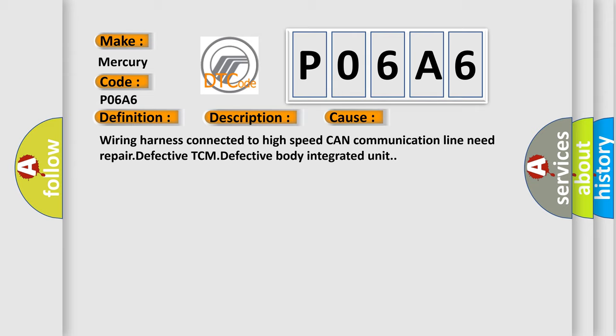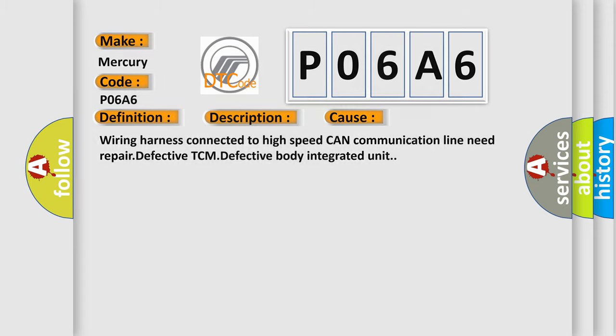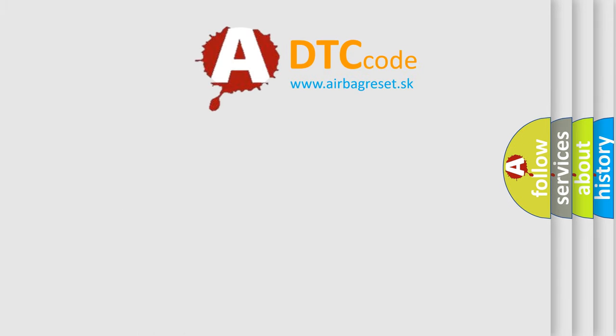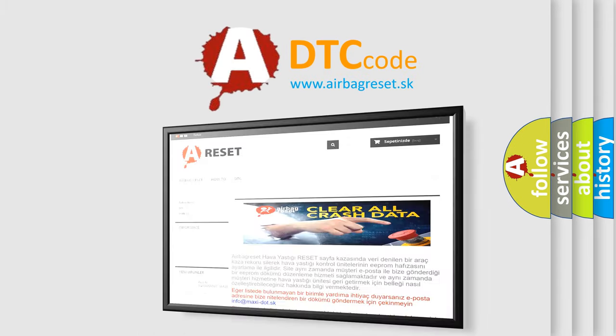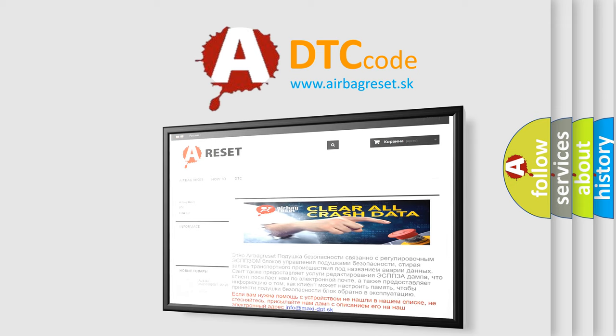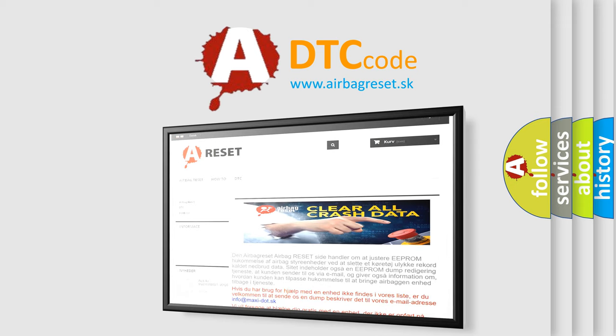The Airbag Reset website aims to provide information in 52 languages. Thank you for your attention and stay tuned for the next video.